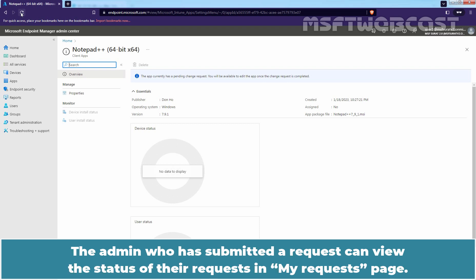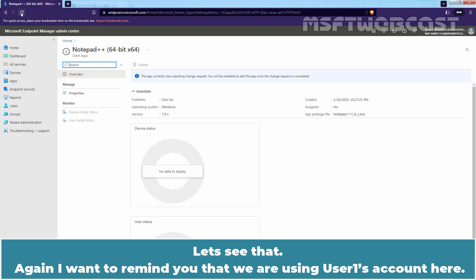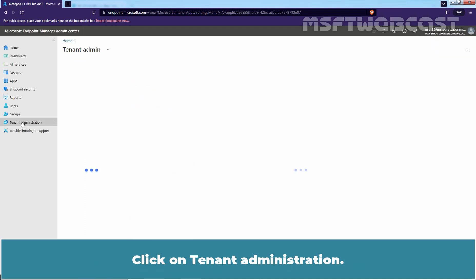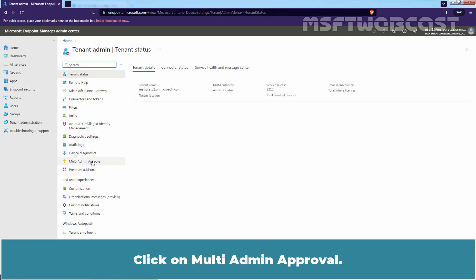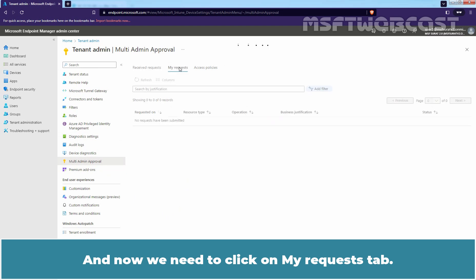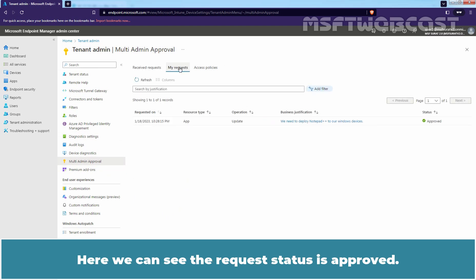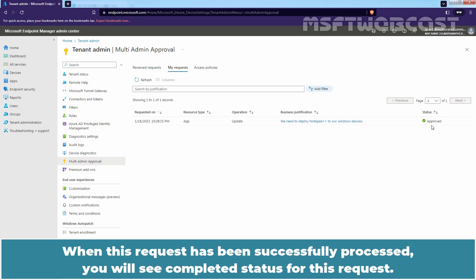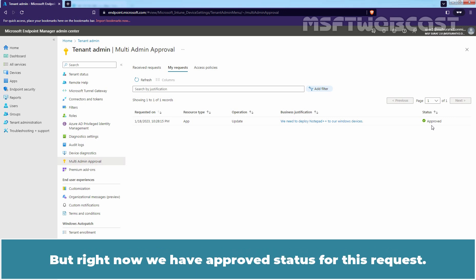The admin who has submitted a request can view the status of their request in My Request page. Let's see that. Again, I want to remind you that we are using user one's account here. Click on Tenant Administration. Click on Multi Admin Approval. And now, we need to click on My Request tab. Here we can see the request status is approved. It means that the request is being processed by Intune. When this request has been successfully processed, you will see completed status for this request. But right now, we have approved status for this request.